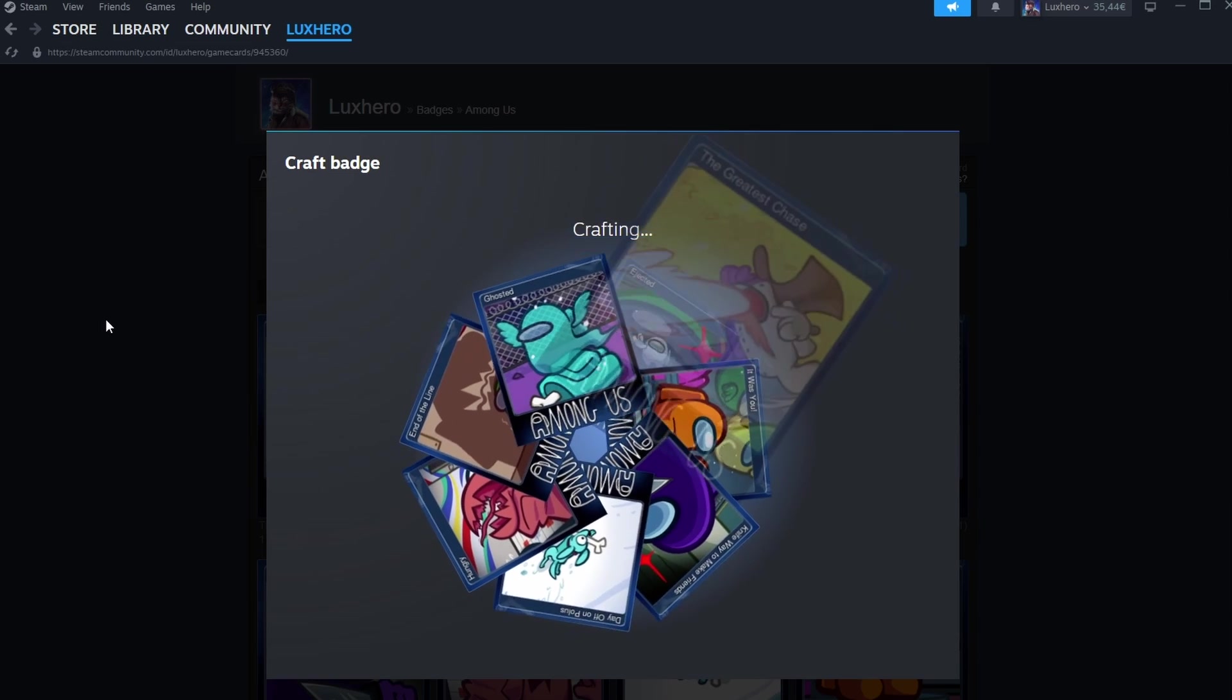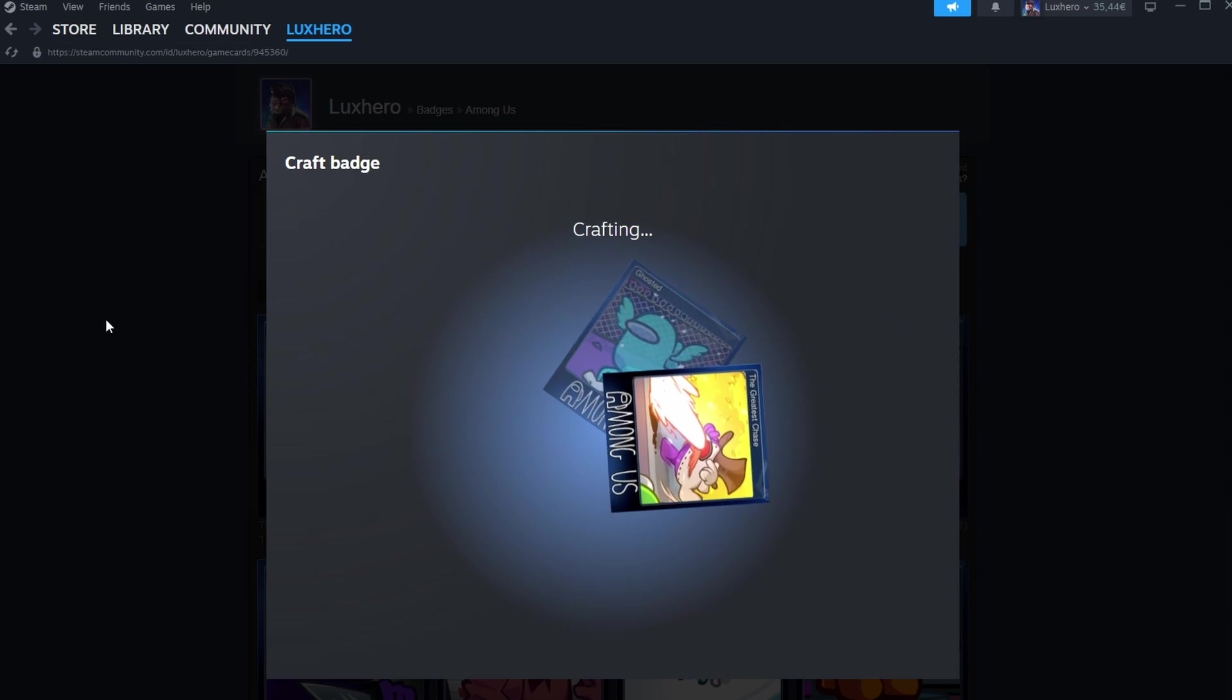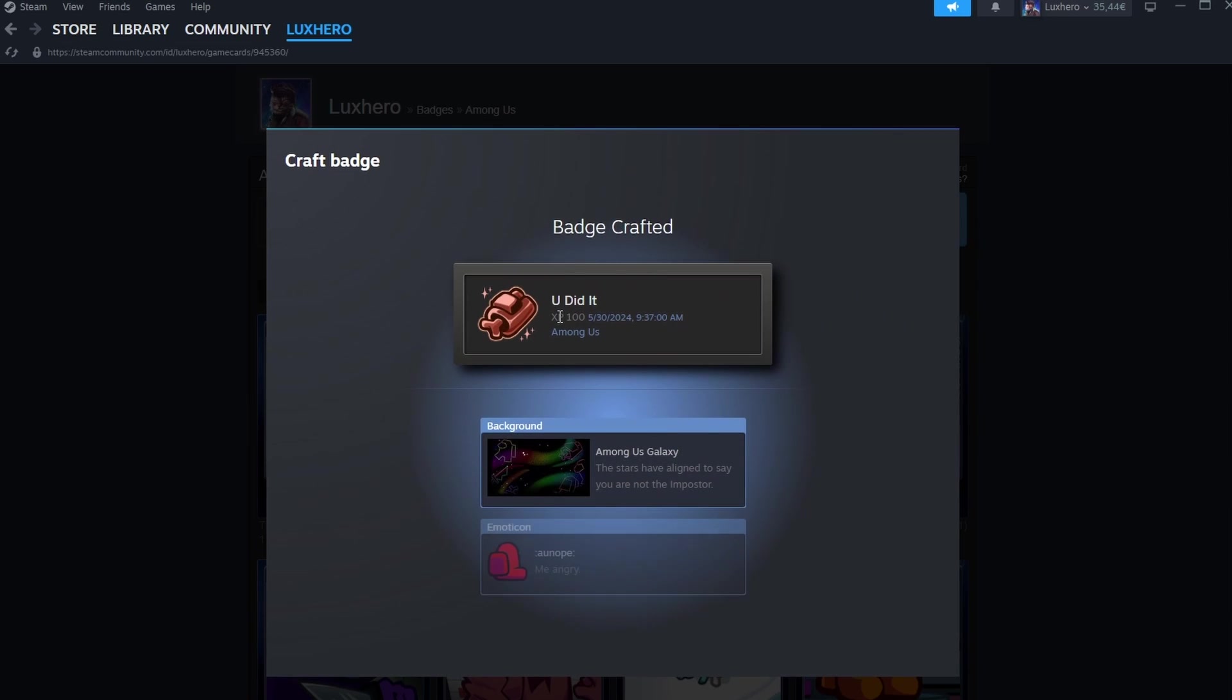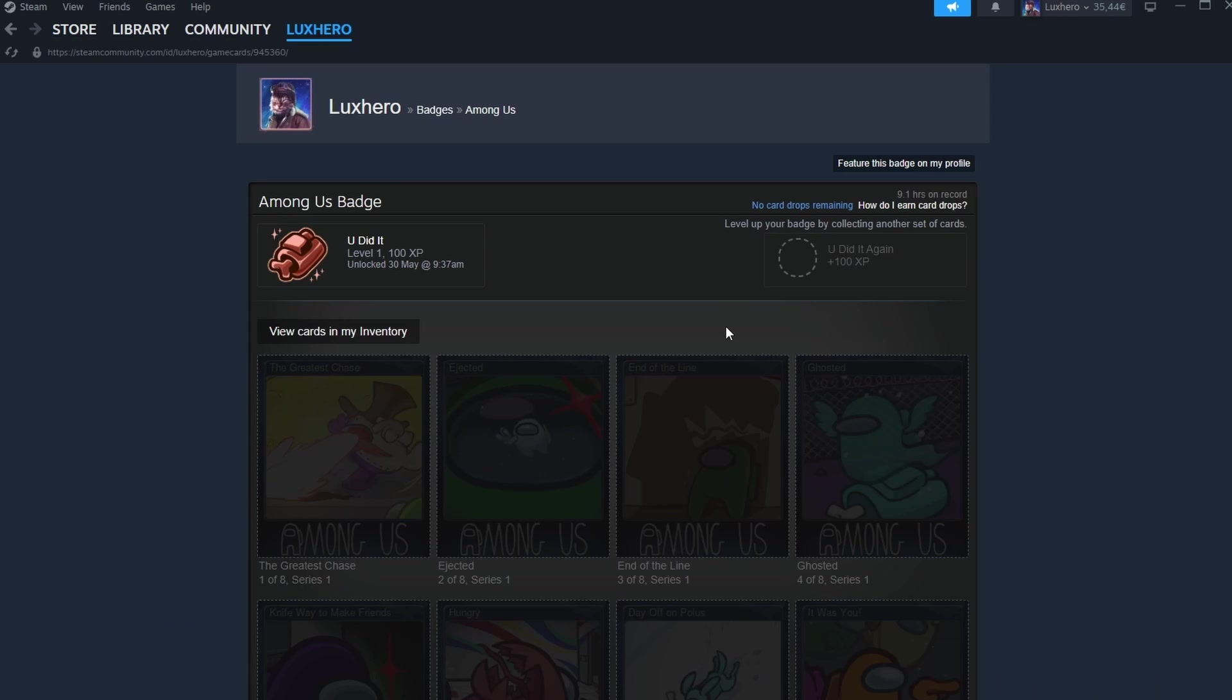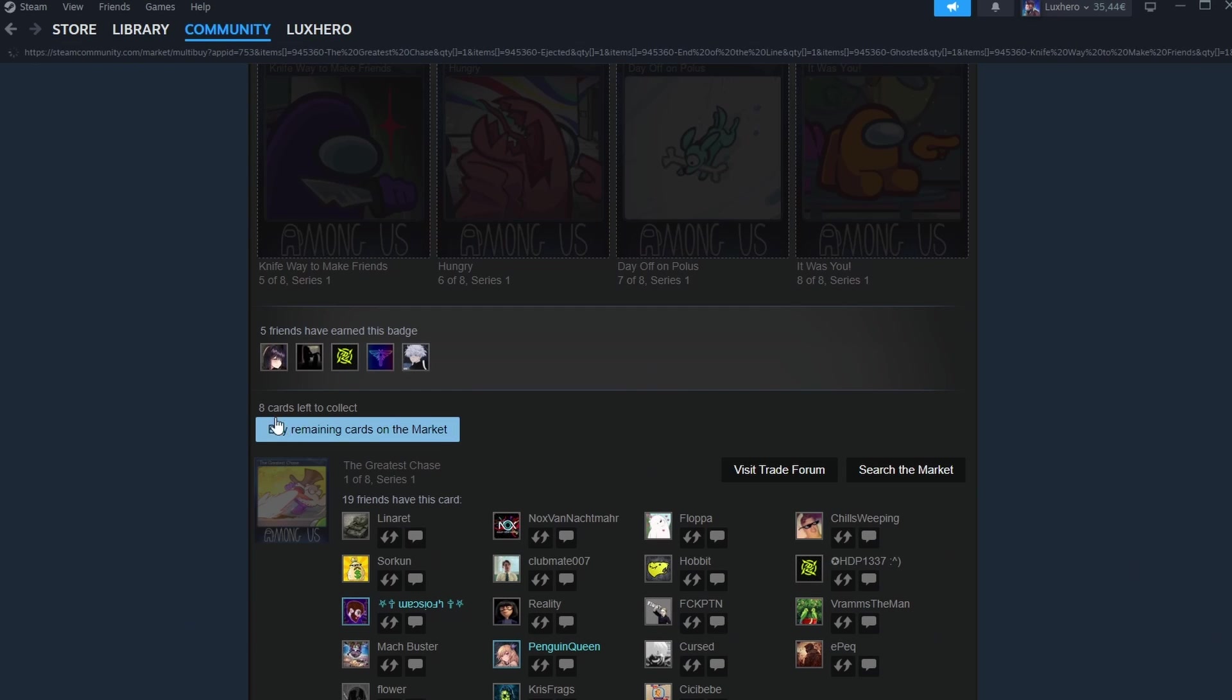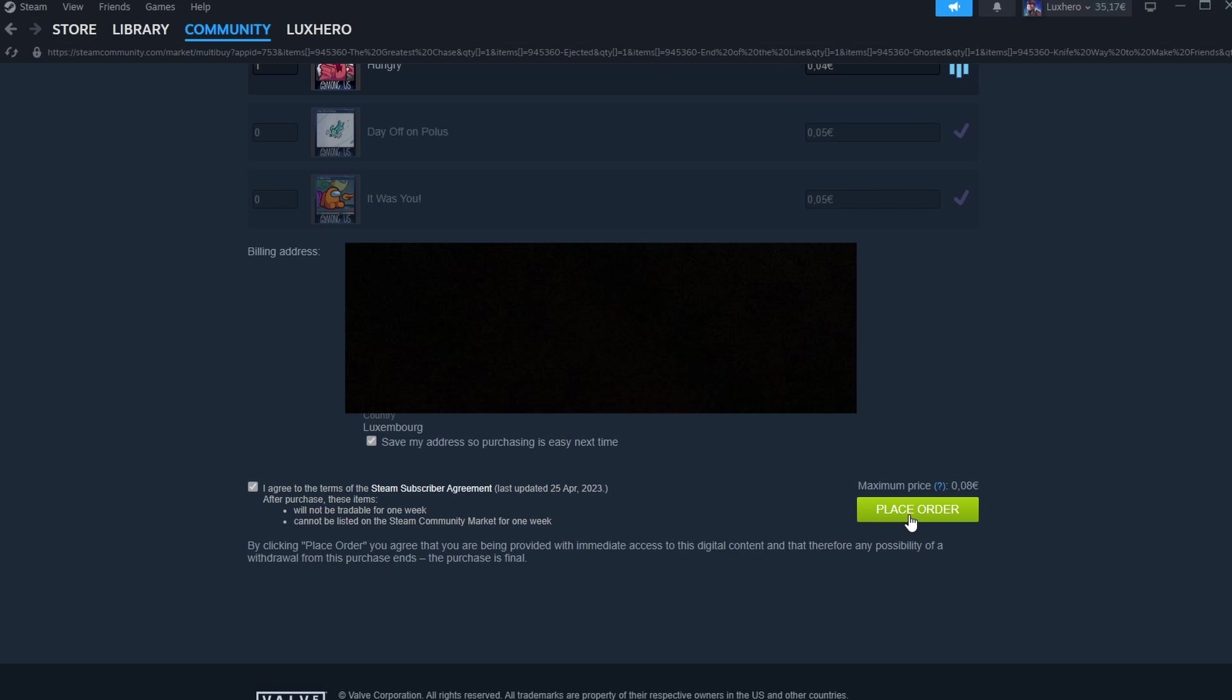To maximize your XP gains, consider crafting badges. Crafting badges involves collecting trading cards for a specific game. These cards drop while playing the game or can be obtained through other means, such as purchasing them from the Steam Market. Once you have a complete set of cards for a game, you can craft them into a badge, which will grant you XP and other rewards like profile backgrounds and emoticons.